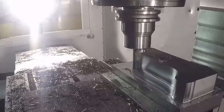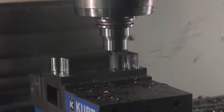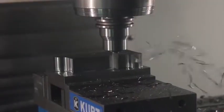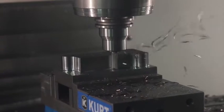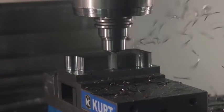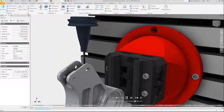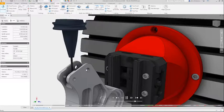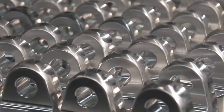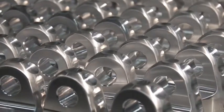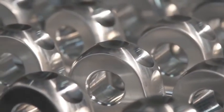Autodesk Inventor CAM also includes Adaptive Clearing, the industry-leading high-speed roughing strategy that reduces cycle time and extends tool life. And with high-speed finishing strategies producing top-quality surface finishes, you can ship parts right from the shop floor.